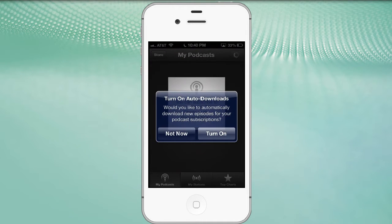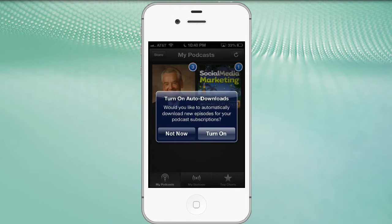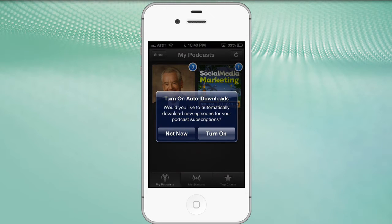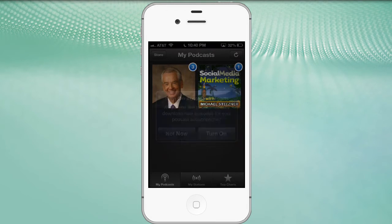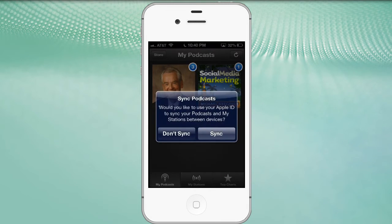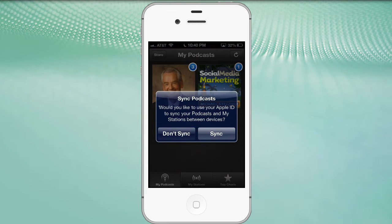Now, it does ask us this. Because I'm already synced or synchronized with my iCloud account to my iTunes account, it's saying, would you like me to turn on auto-downloads? Sure. So we go ahead and click turn those on. And do you want to sync your podcasts? This is recommended.